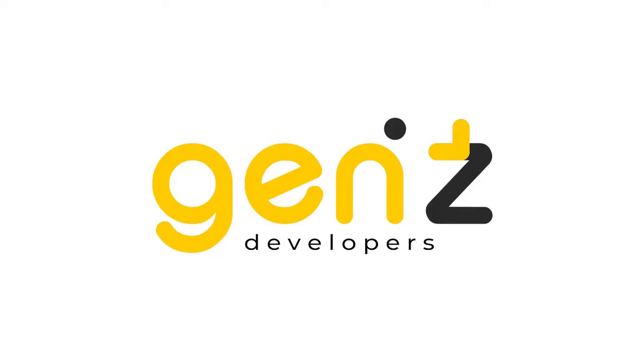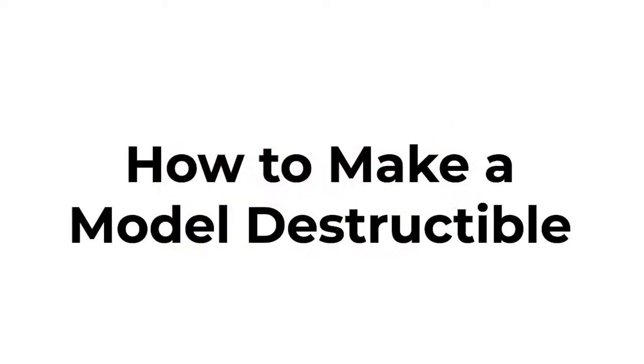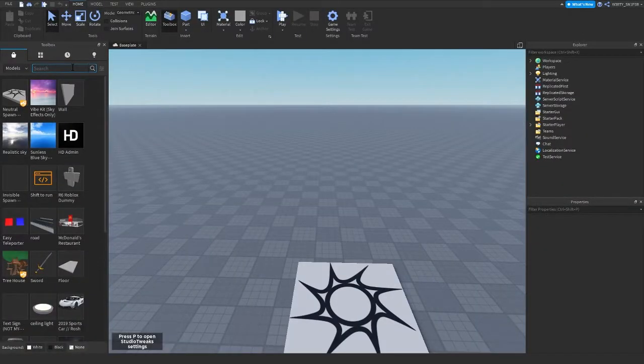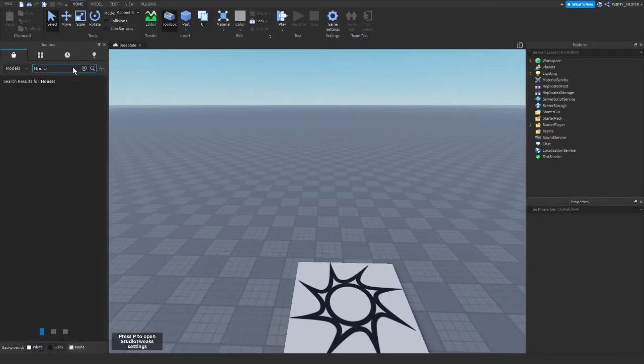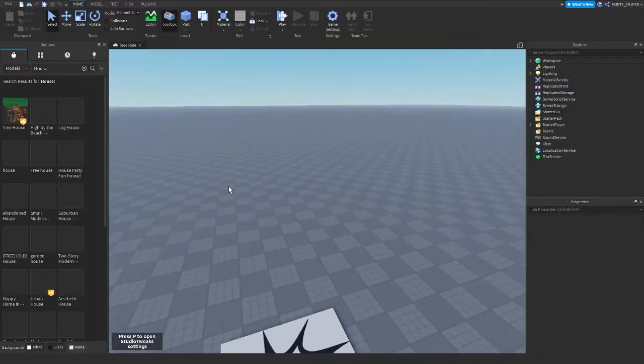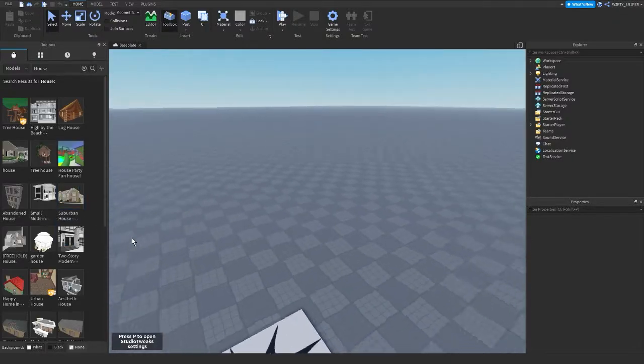Hi guys, today I'm showing you how to make a model destructible. The first thing is to get any model. I'll get a house.